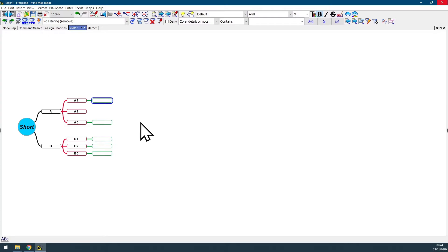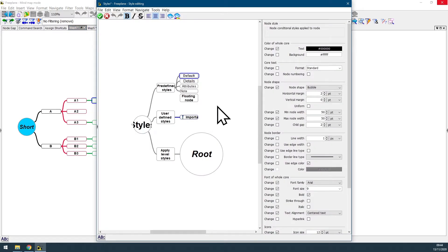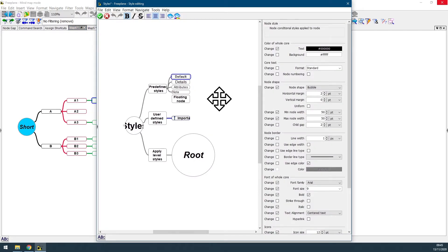And as you can see, we just changed the standard size of all nodes in our map. We can open again the Styles Management panel.